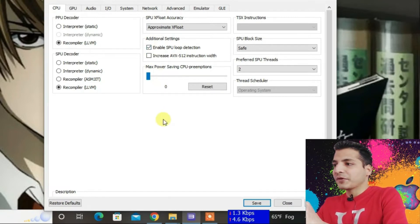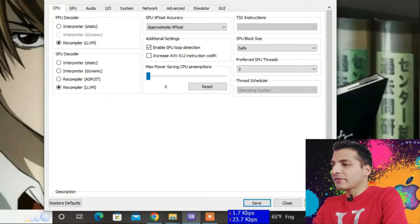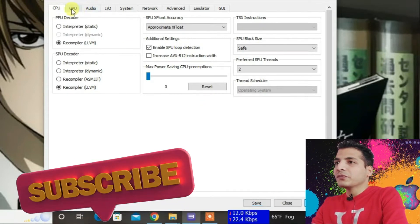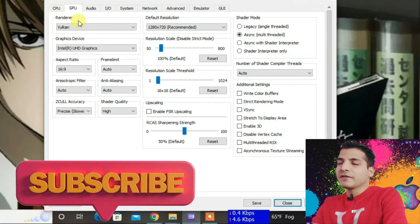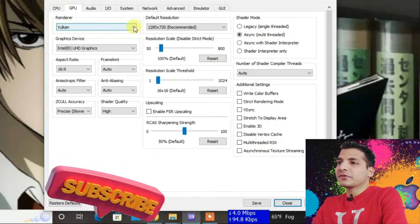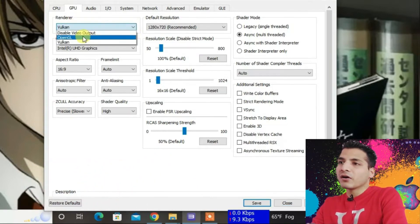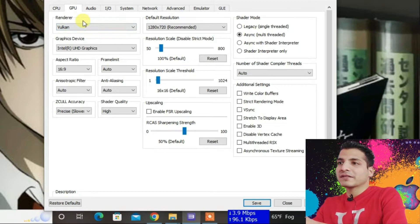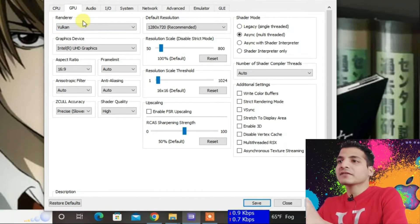Now let's go to GPU. Click Apply first, then go to GPU settings. For the renderer, keep it to Vulkan or OpenGL. You can try one at a time and see which one works best for you.